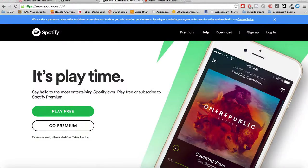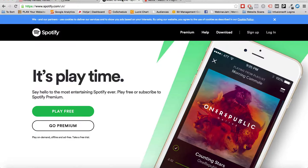Another example is Spotify: 'It's playtime' gives you just enough to want to look into it, and 'Say hello to the most entertaining Spotify ever — play free or subscribe to Spotify Premium' adds detail. It could be improved by explicitly mentioning music, but it still demonstrates the right and left brain headline approach.